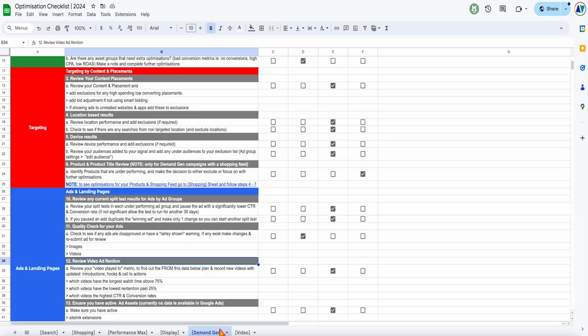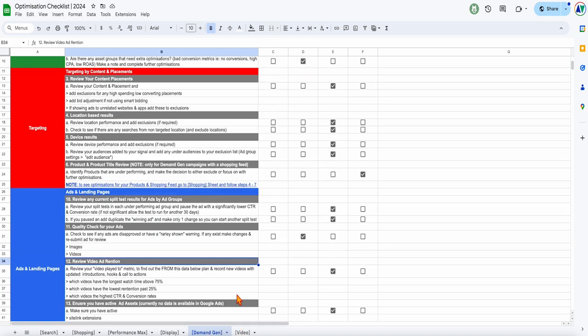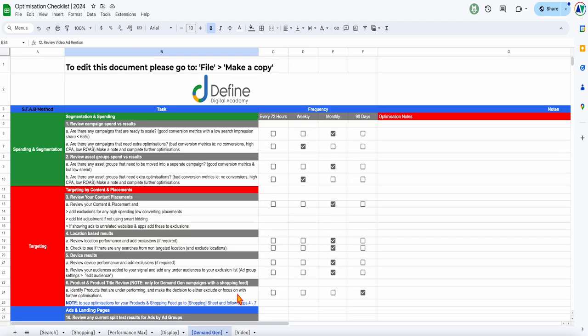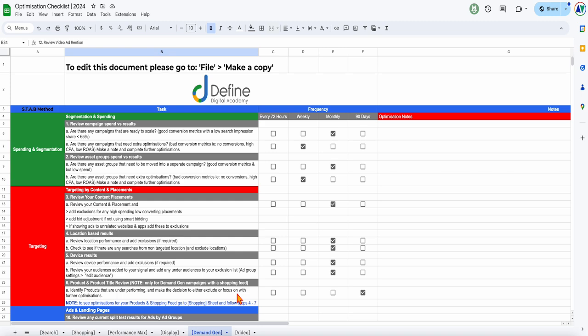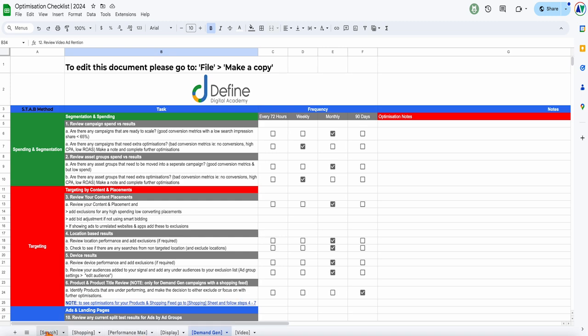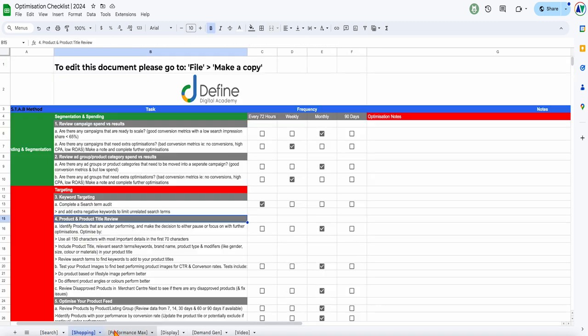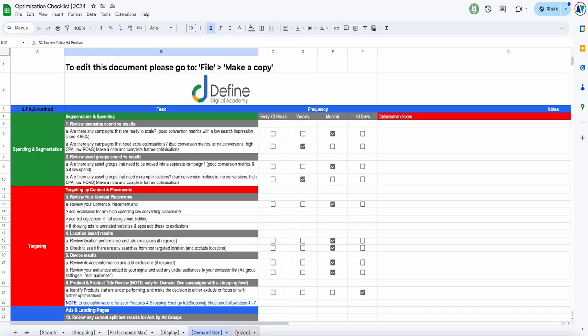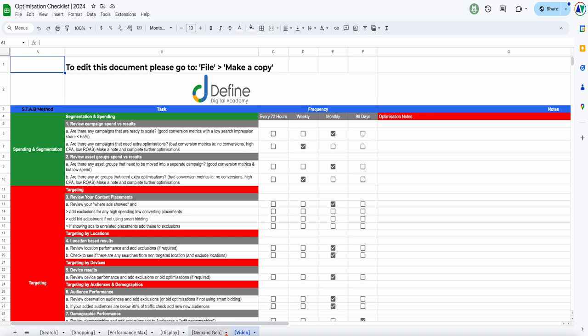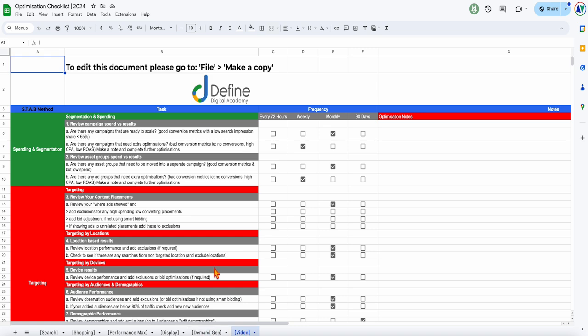If you want to get access to my full Google Ads optimization checklist, this is a checklist I've put together which has all the different optimization actions for search, shopping, Performance Max, display, demand gen, and video. We're going to be focusing on demand gen and video.